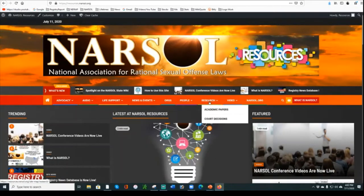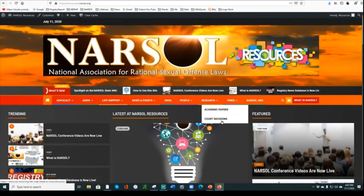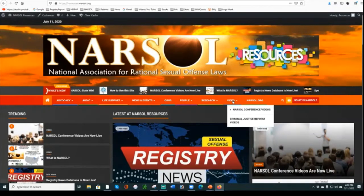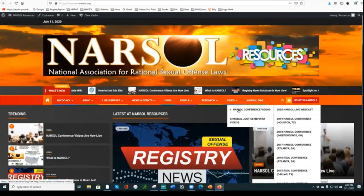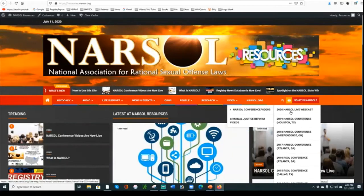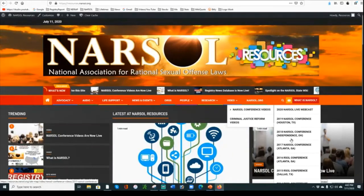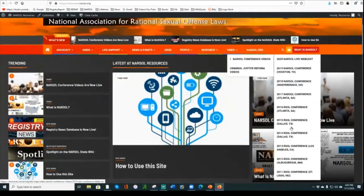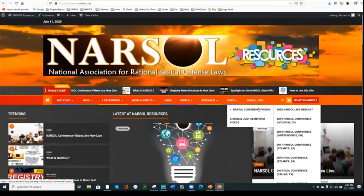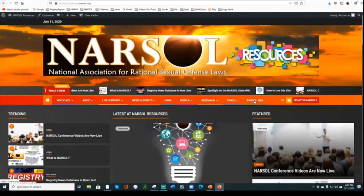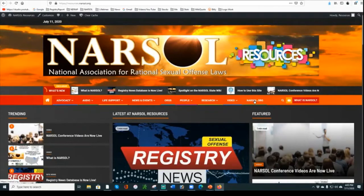Under Research we have Academic Papers and Court Decisions, but we hope to add a few more sections there. In the Video section you can see every one of the conference videos NARSOL has put on, organized by year, so you can scroll to whichever year's conference you want to see and click there. And then finally you can click on a link to take you to the main narsol.org website.